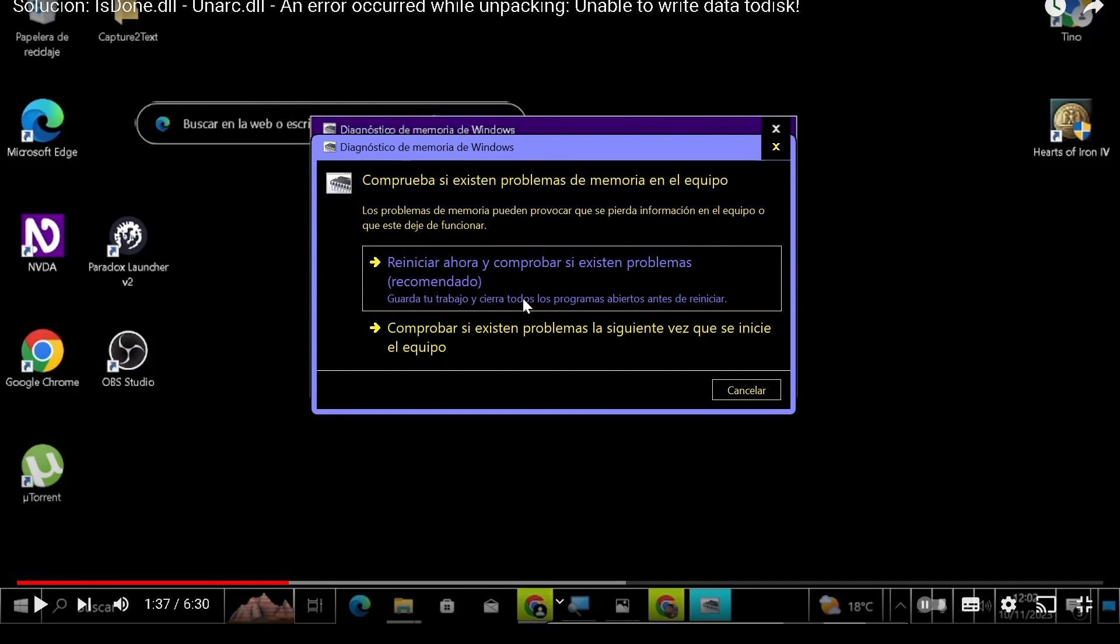That is this one. You click to test your memory and it will reboot the system. After rebooting it will start a test, and then Windows will start normally and it will show after you login a message saying that your memory is OK or not.